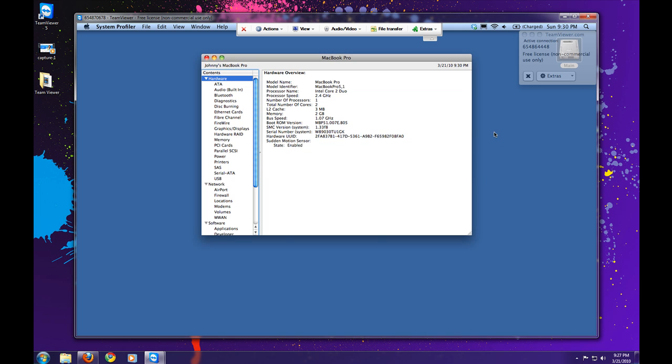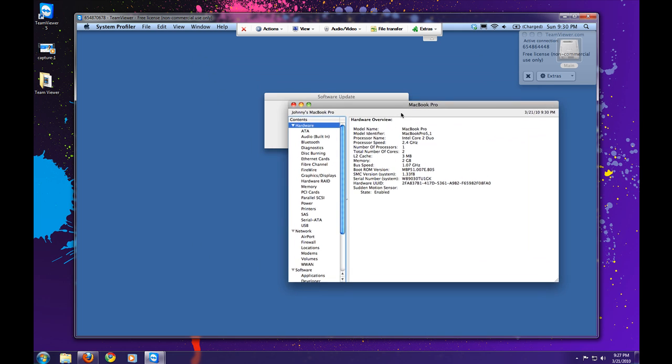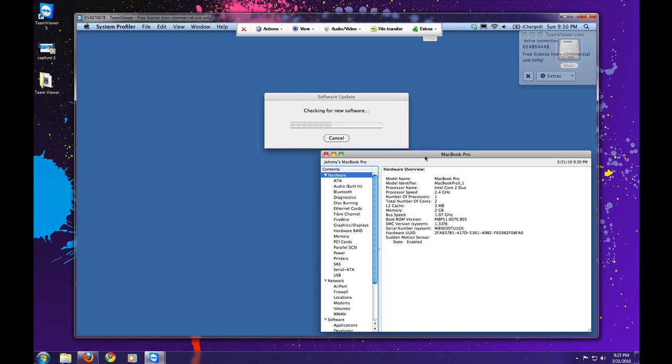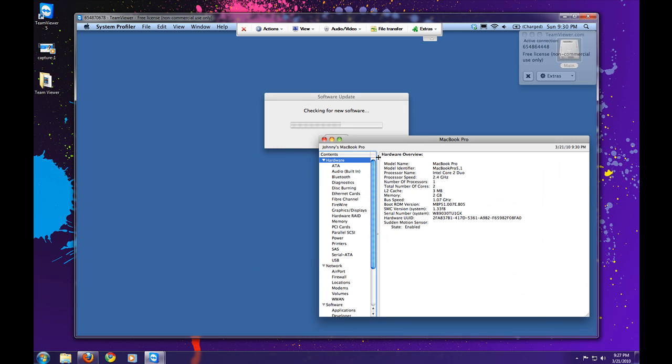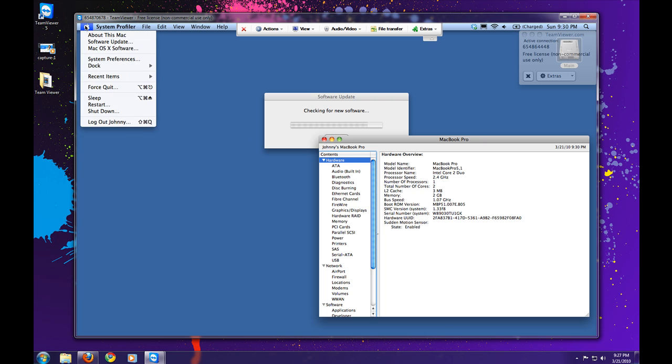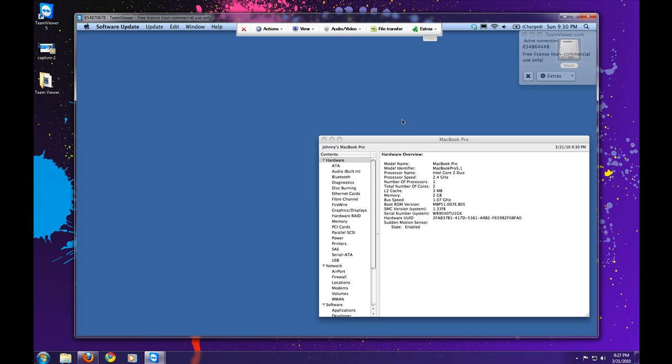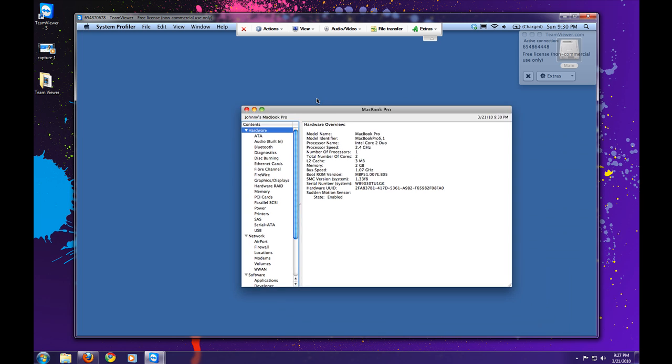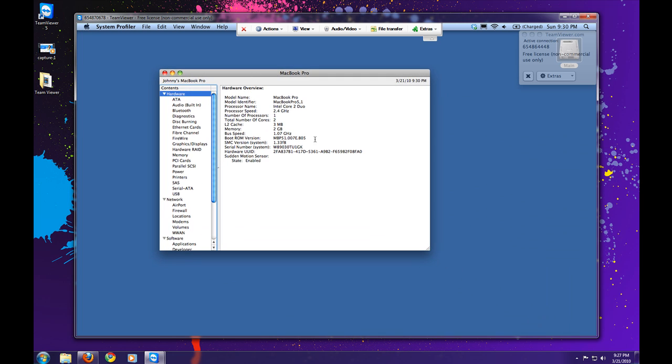And so that's pretty much it. Here I'll be able to diagnose or go through this Mac to see what's going on with it, just as long as this Mac is able to connect to the internet. So that's pretty much all there is to it for TeamViewer.